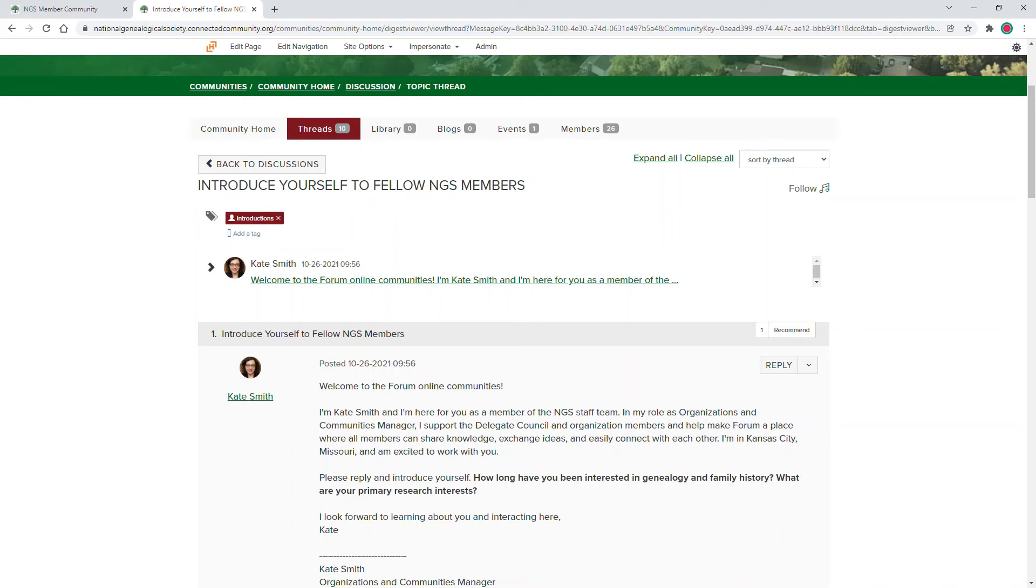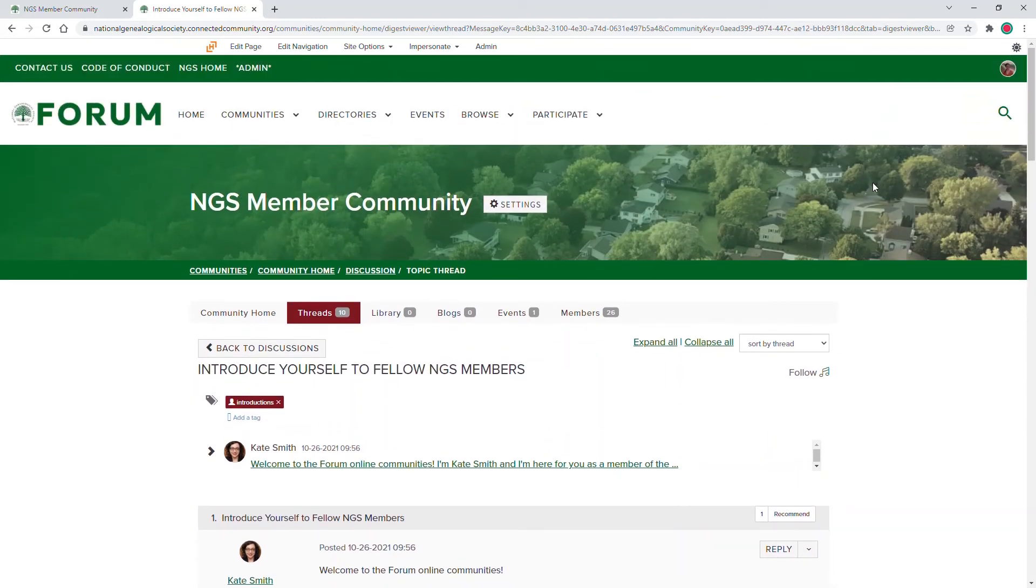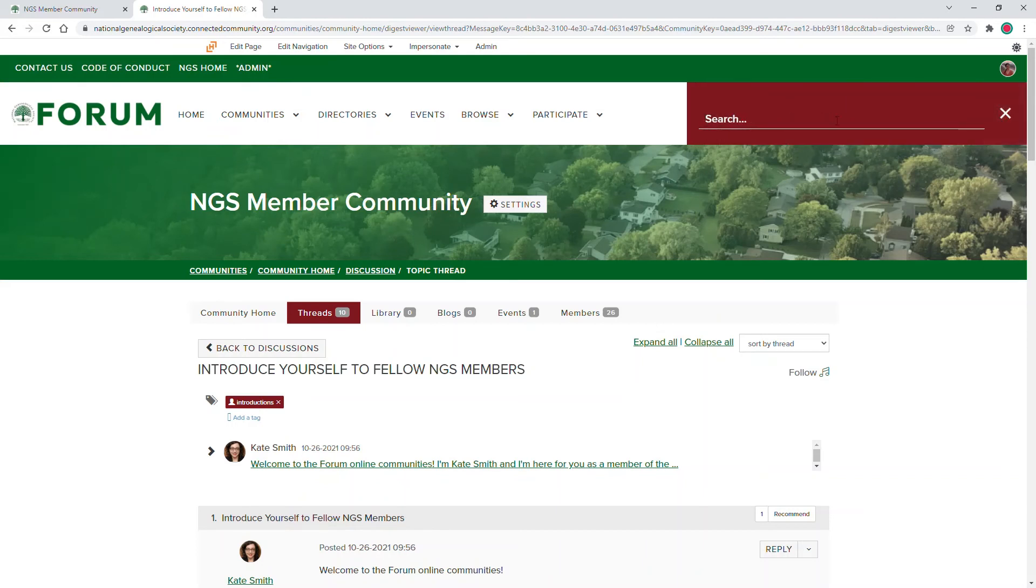We encourage you to use the search function within forum to see if a thread already exists. You might find that the information you want is already in the community.